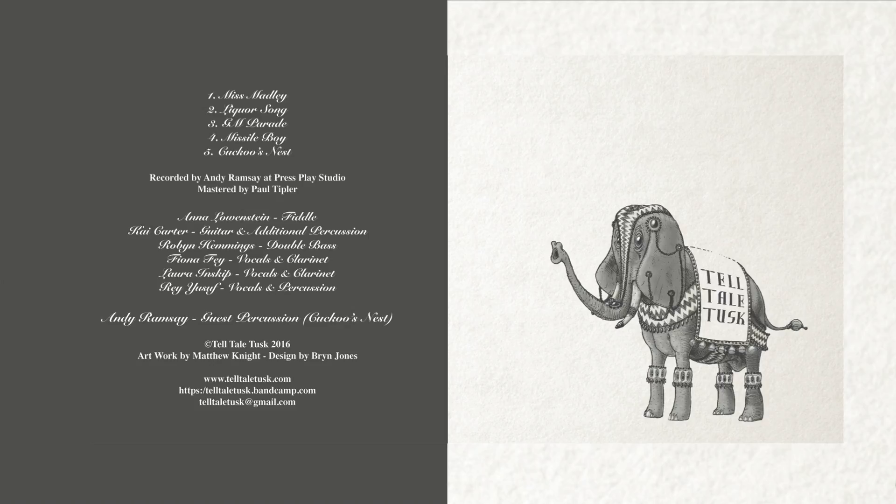He decided to use his powers for evil and make beings that he could control.